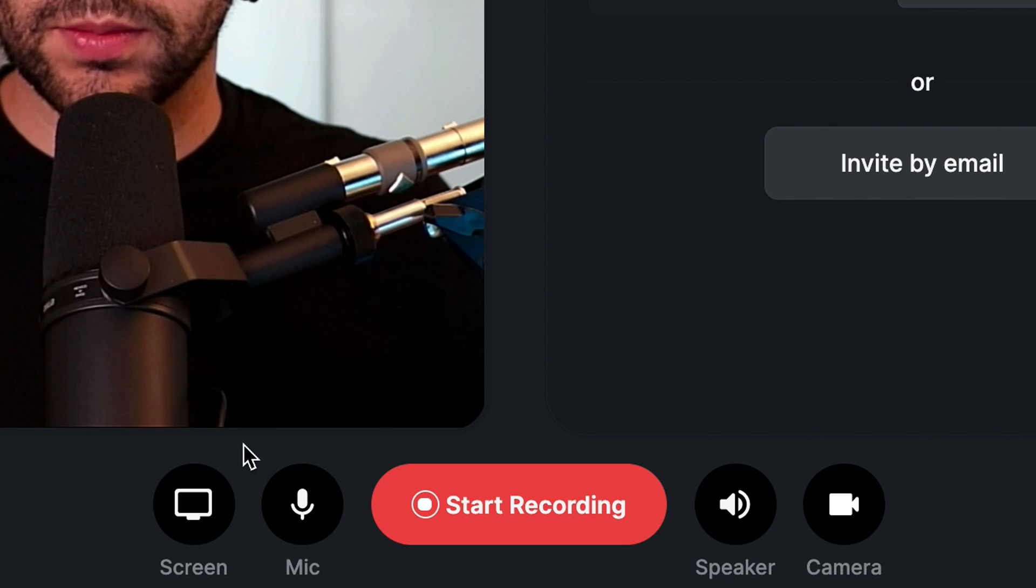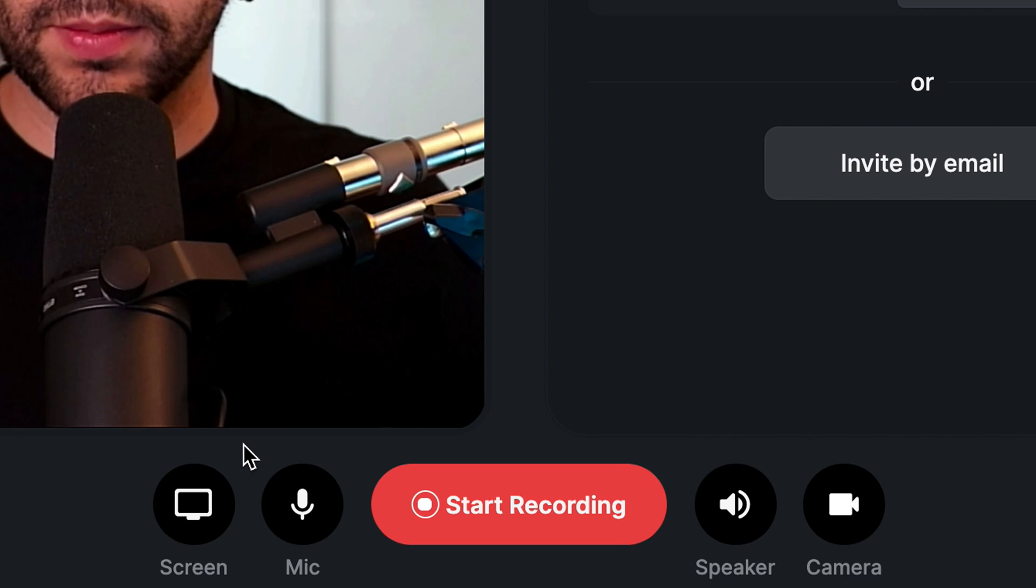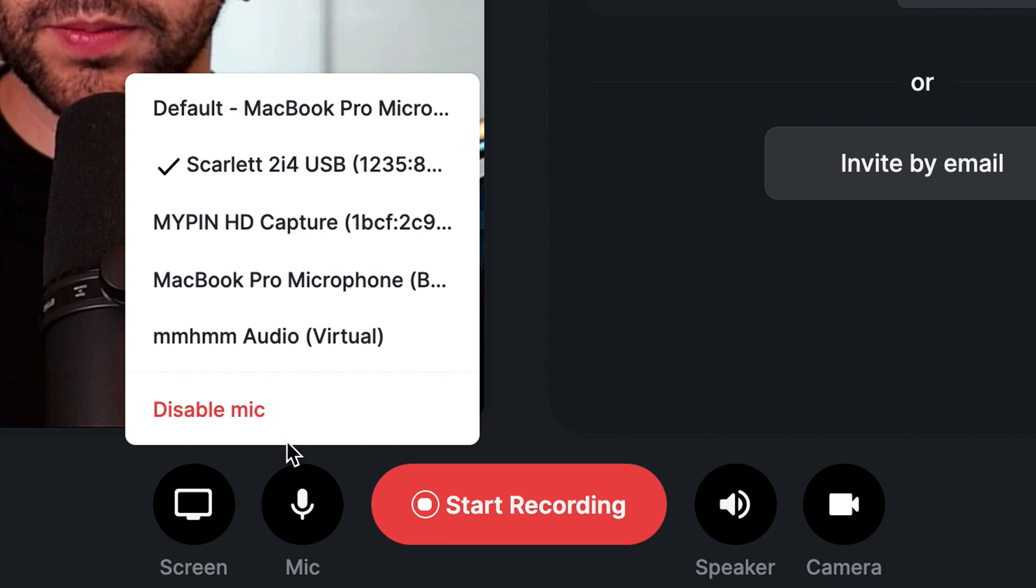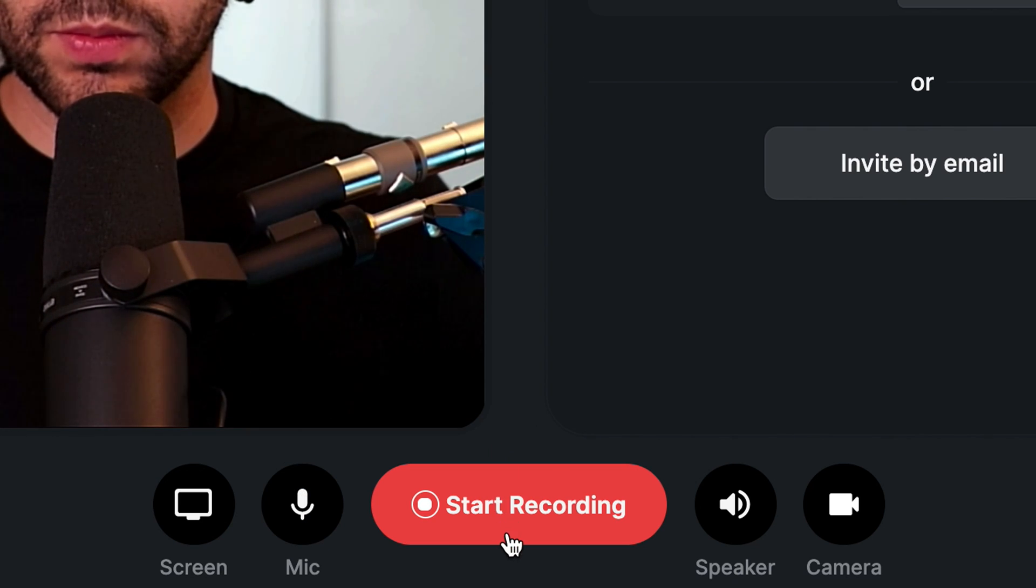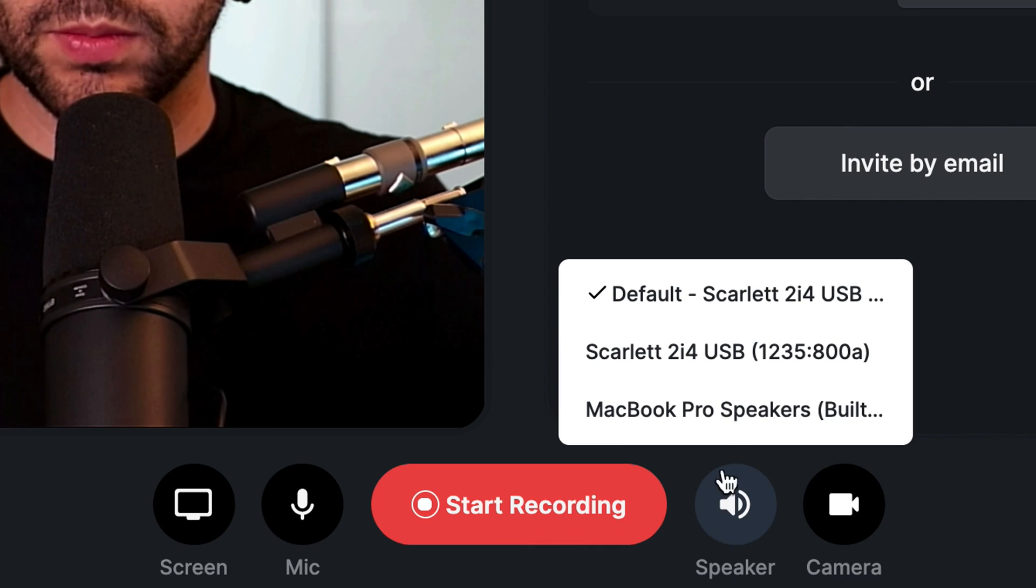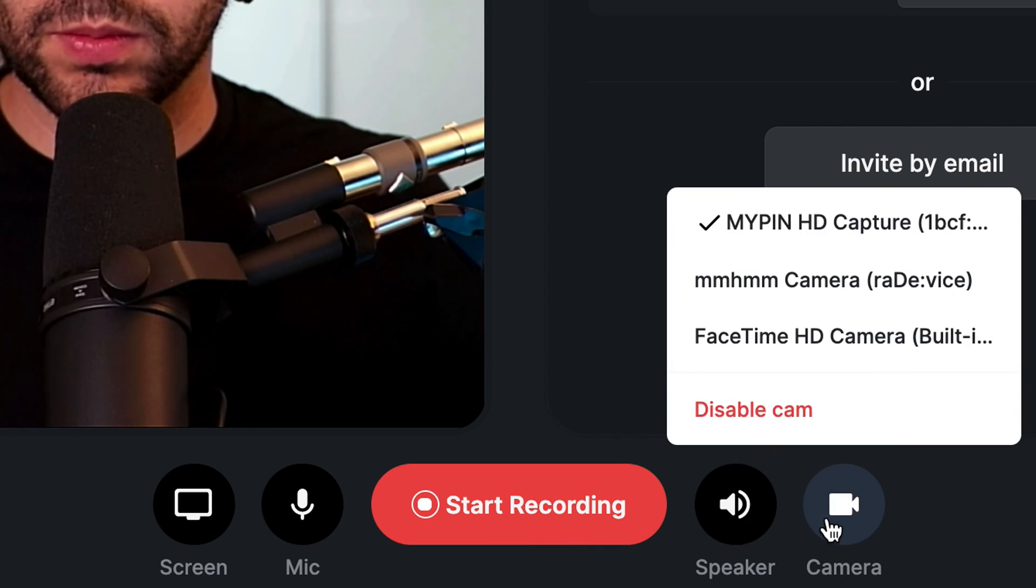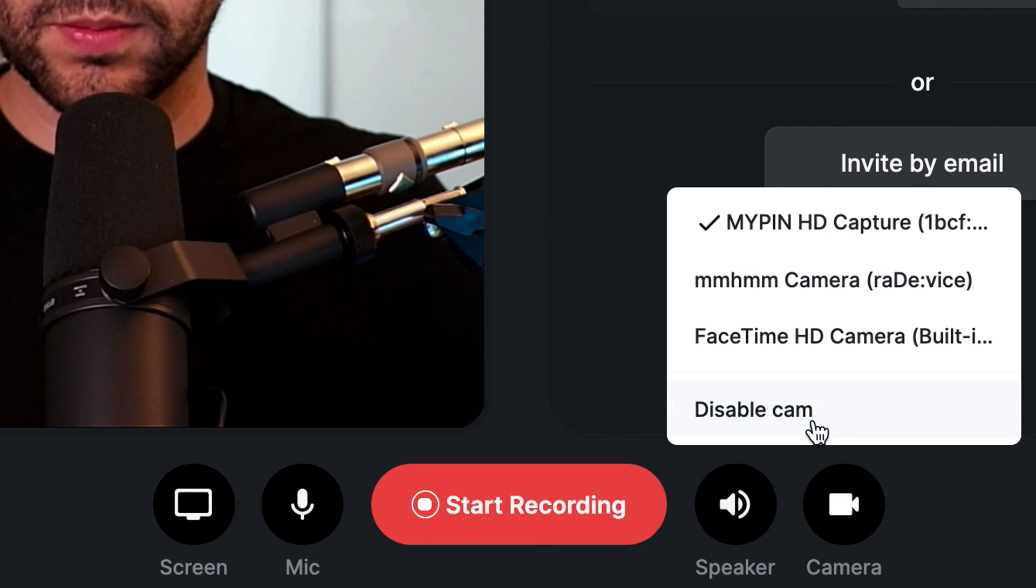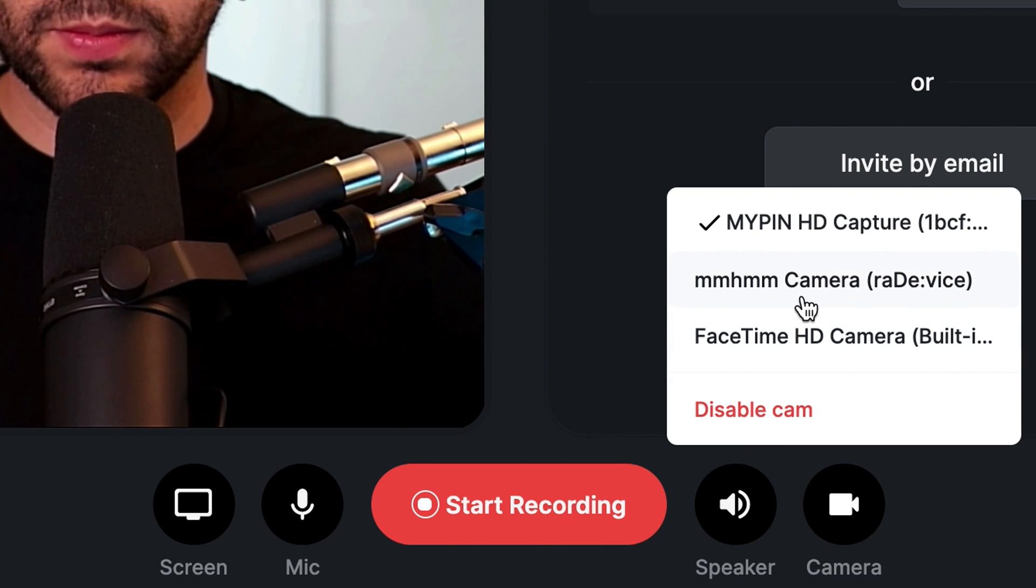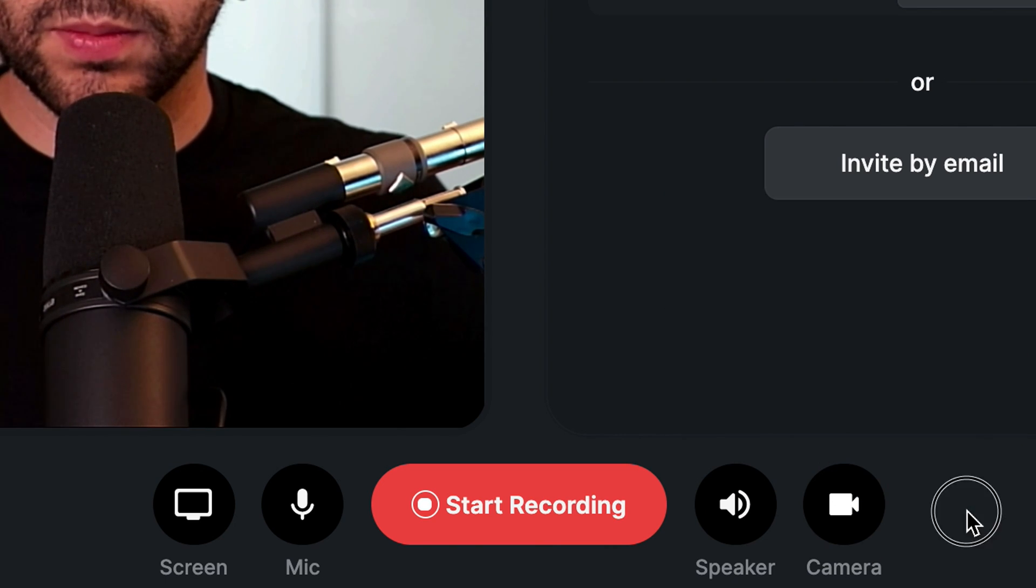Here, you'll be able to enable or disable your mic by clicking on the mic button, or you can change your microphone input. This is where you'll be able to start and stop your recording. You can also change your speaker output, and you can enable or disable your camera by clicking on the camera button, or you can change your camera input device.